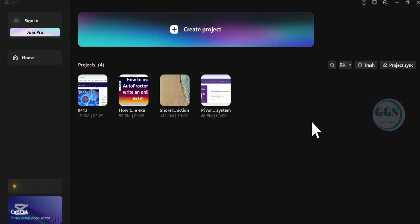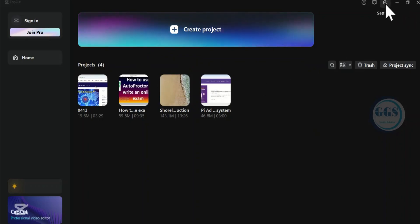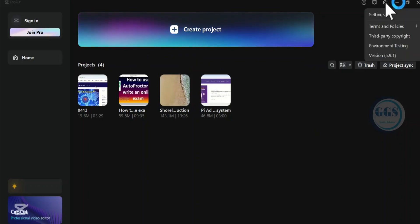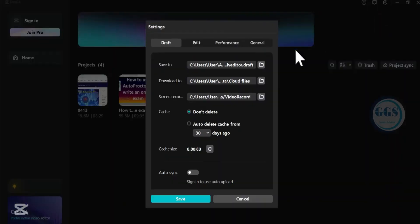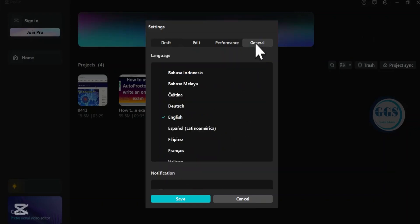Just open your CapCut, then come to this icon which is Settings. Click on it, and when it opens, come to this menu which is General.